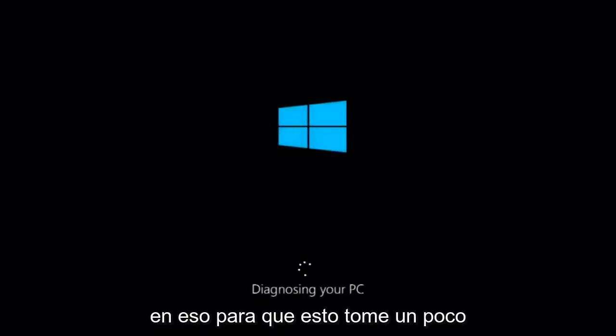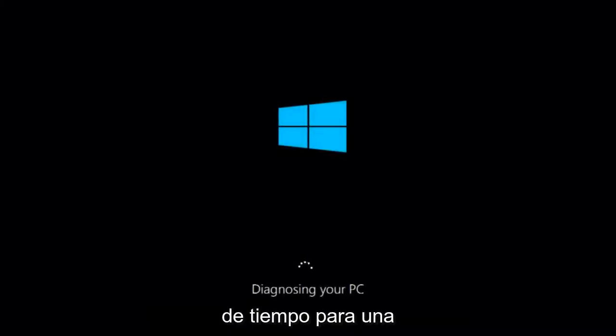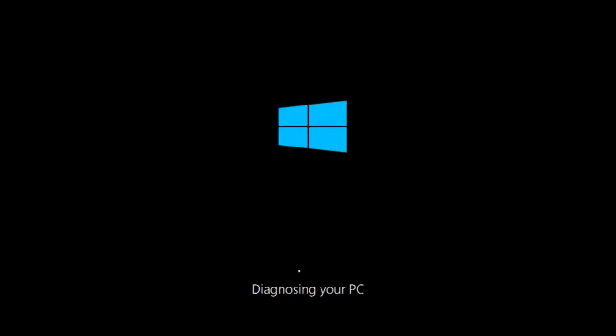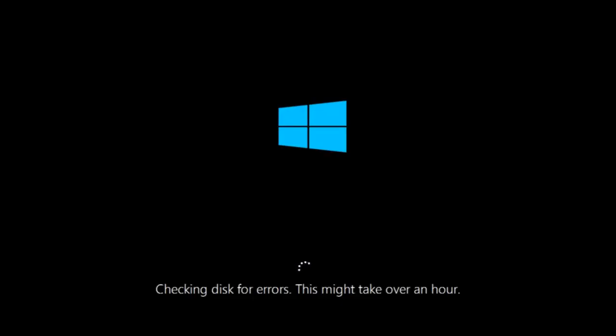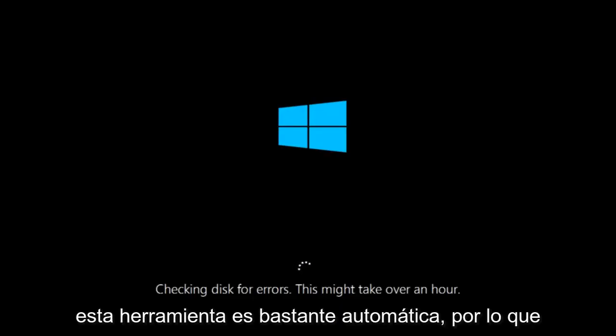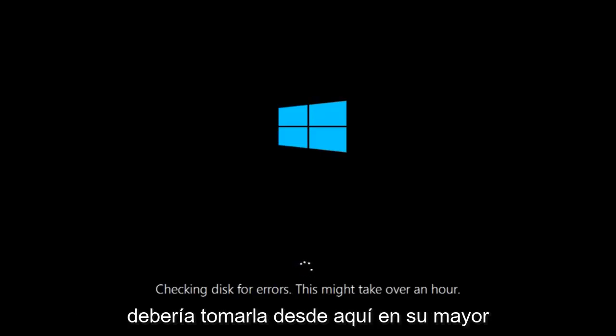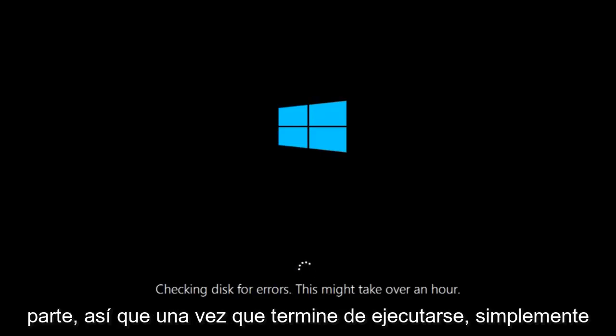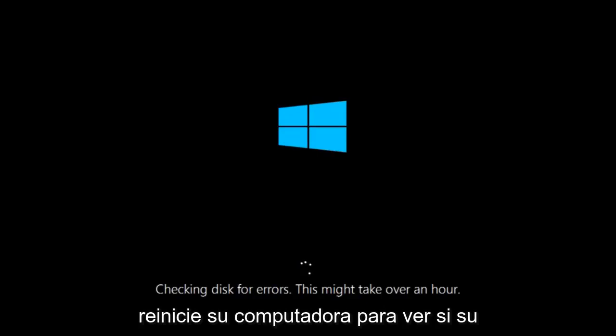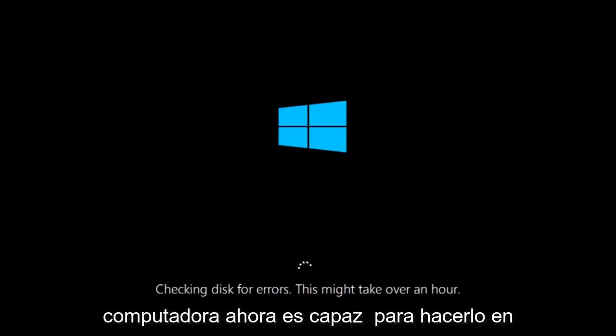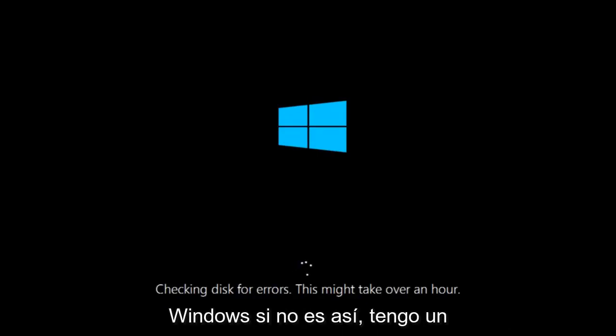So this will take a little bit of time to run. This tool is pretty automatic so it should take it from here for the most part. So once it's done running, just restart your computer to see if your computer is now able to boot into Windows.